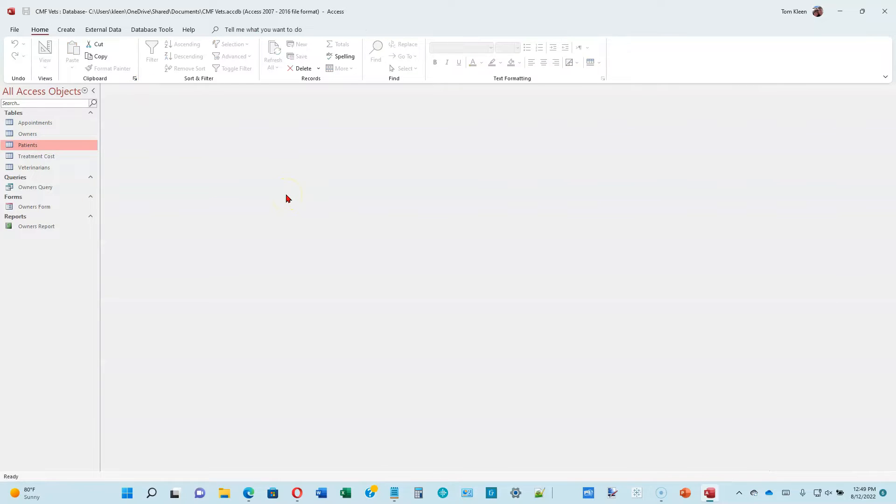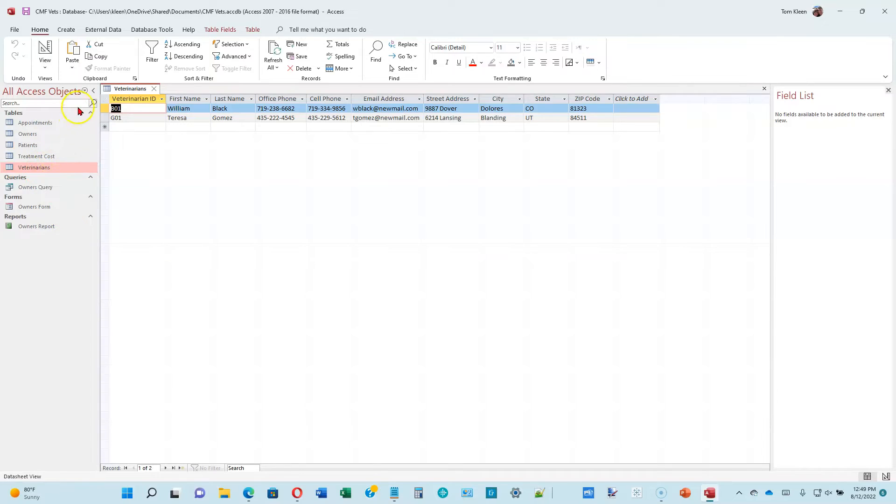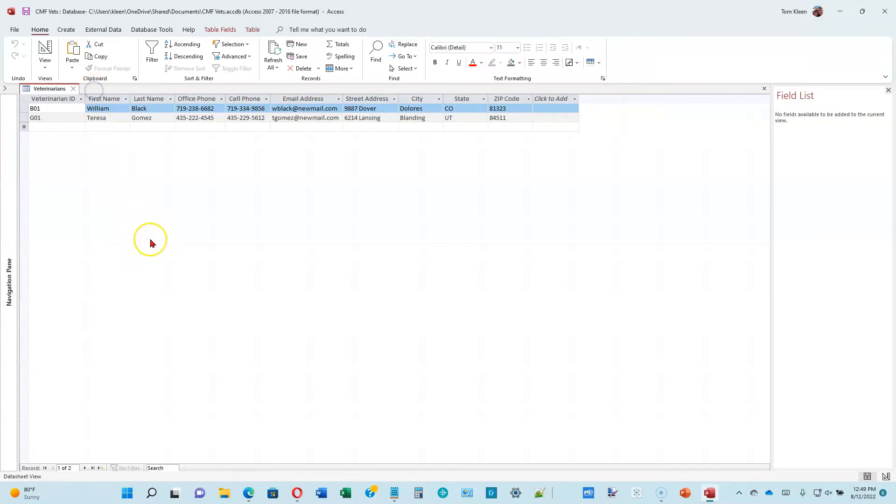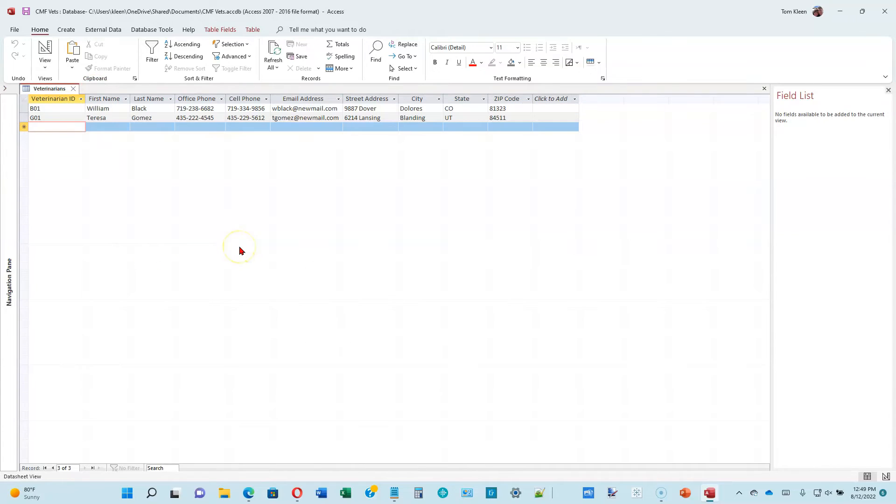Open the veterinarian's table in datasheet view, so veterinarians is one of those that we imported. Double-click on that. Close the navigation pane. Open up the cell below Gomez to enter a new veterinarian last name, and it looks like we have two more veterinarians to add.